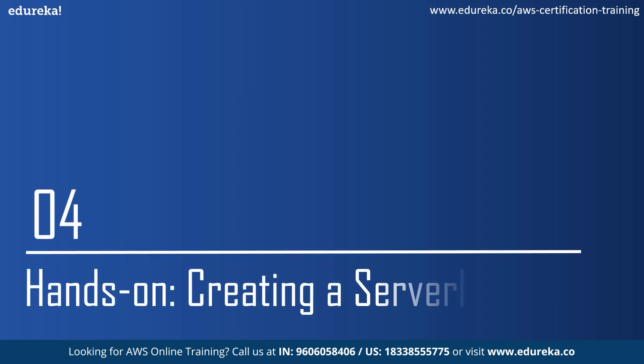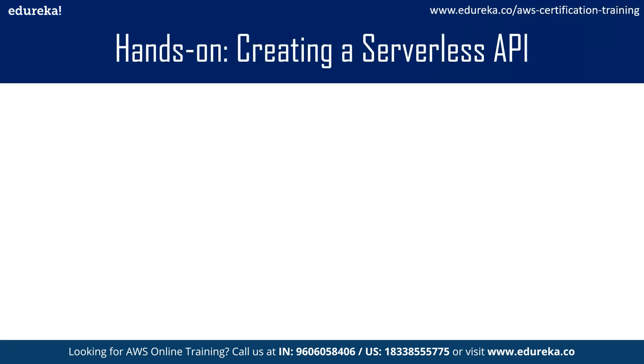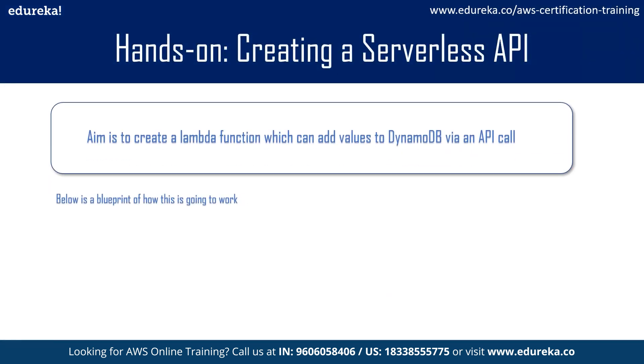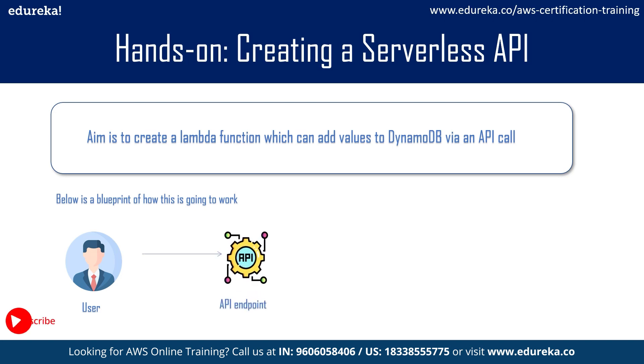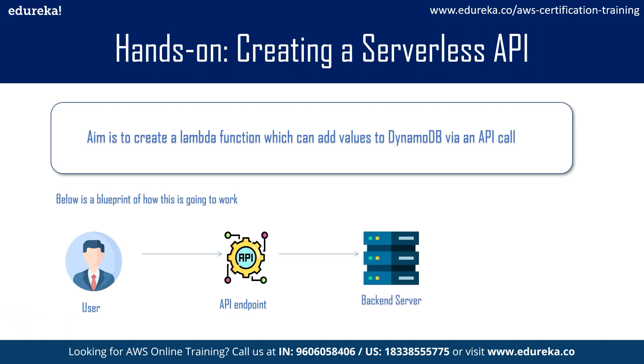Now coming to the hands-on part, first let's quickly check out its aim for building the serverless API and how the logic works. The first thing is the user or client sends an HTTP request or URL request to an API endpoint. When the API endpoint receives the request, it will interact with the backend server. Then that server will respond to the request and execute whatever function the user has requested and insert those data in a database. I hope everyone understood the basic logic behind the demo.